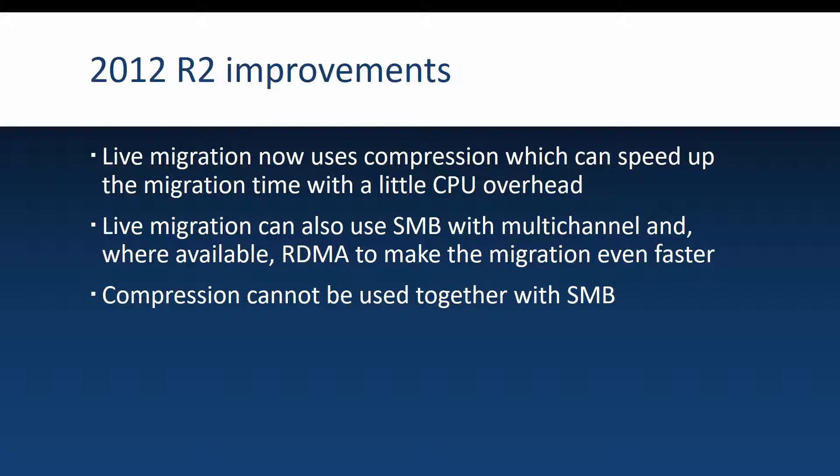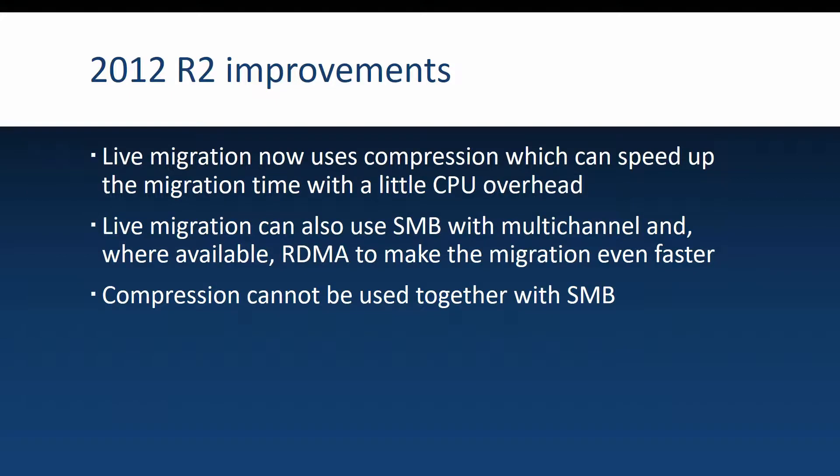And even faster than this you can use SMB and SMB multi-channel to do live migrations and where available you can also leverage your RDMA network cards. And you cannot use compression and SMB together, you have to choose one or the other.